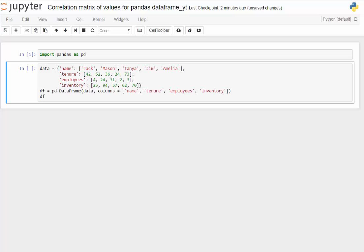Hello and welcome. I'm Damian Mingle. We're going to look at how to quickly use a correlation matrix of values within a pandas data frame.